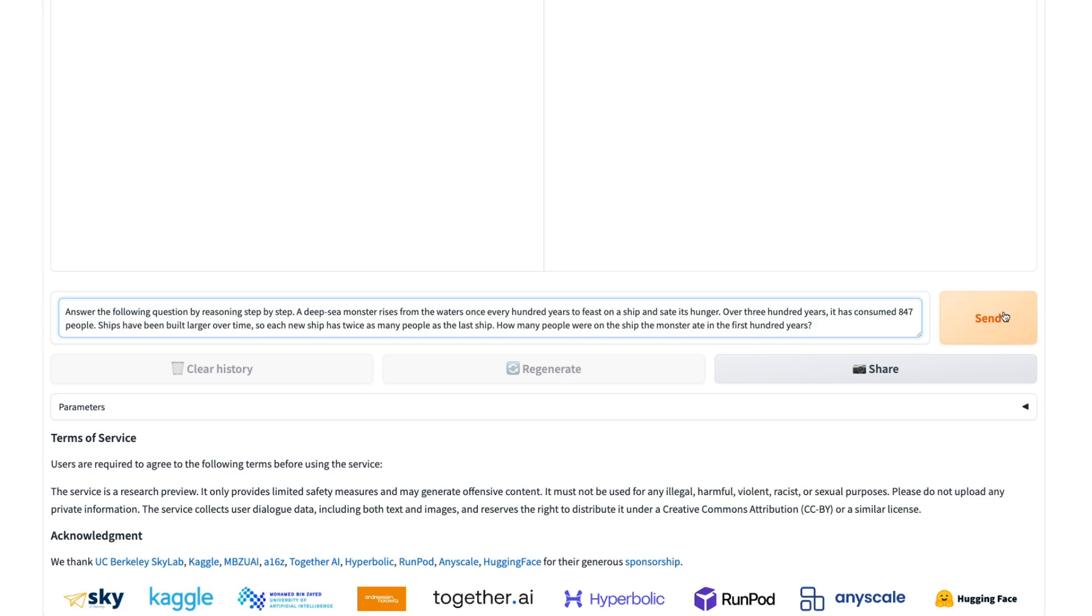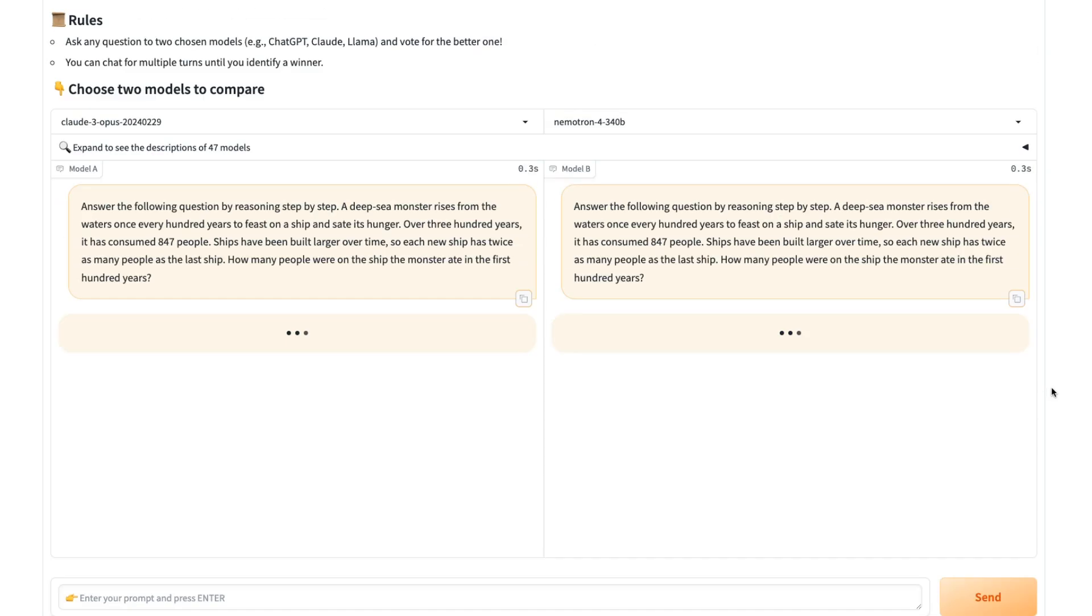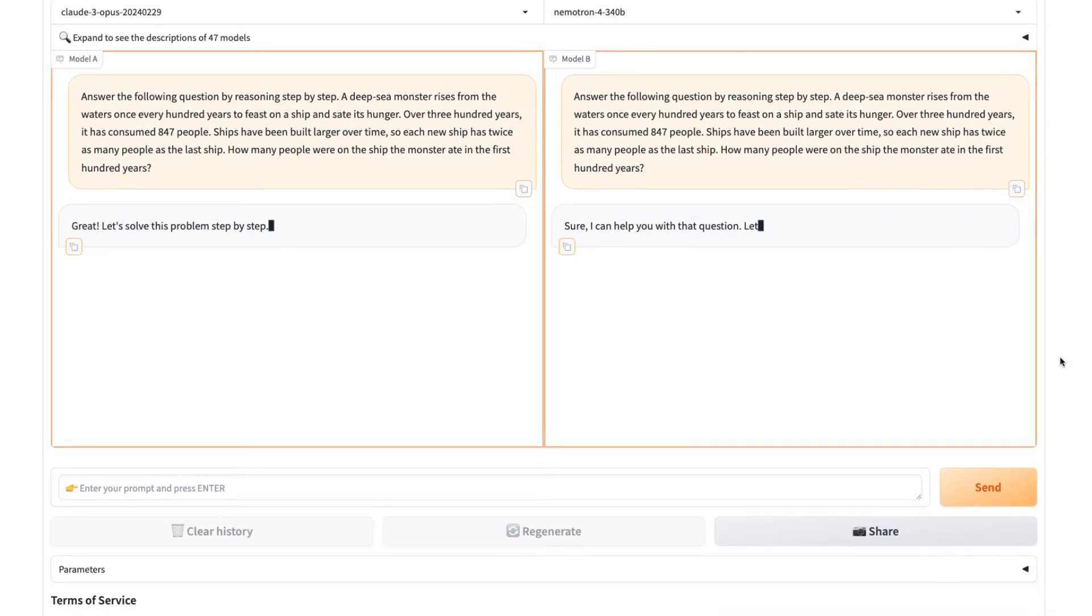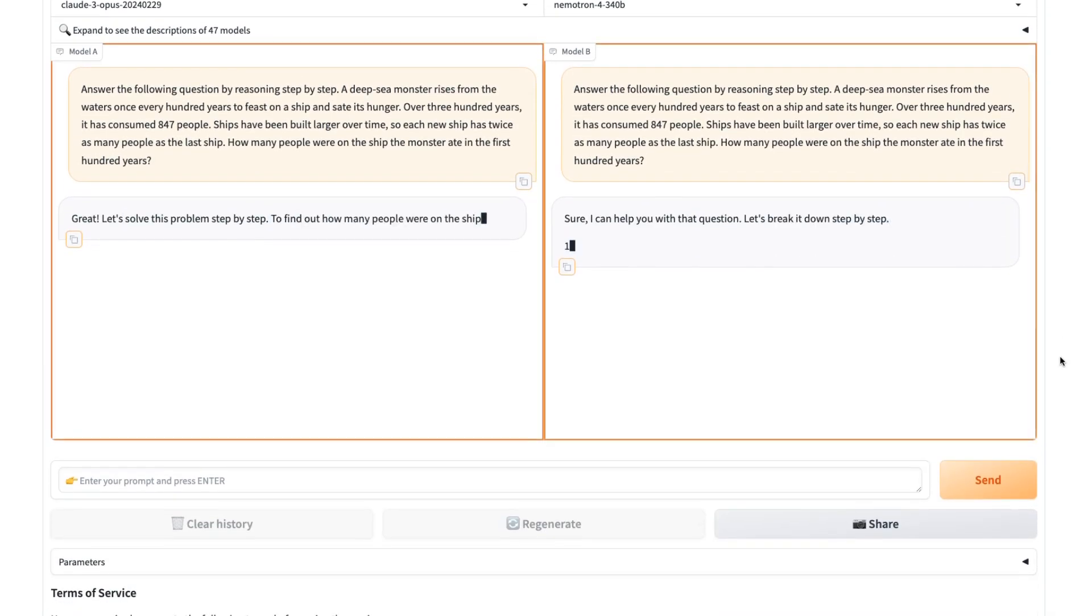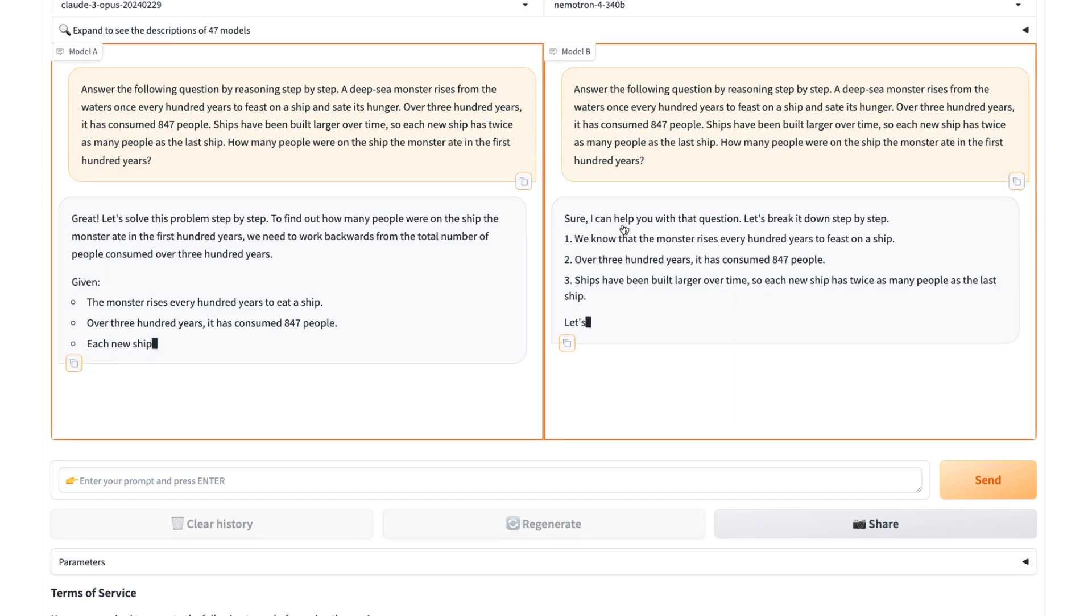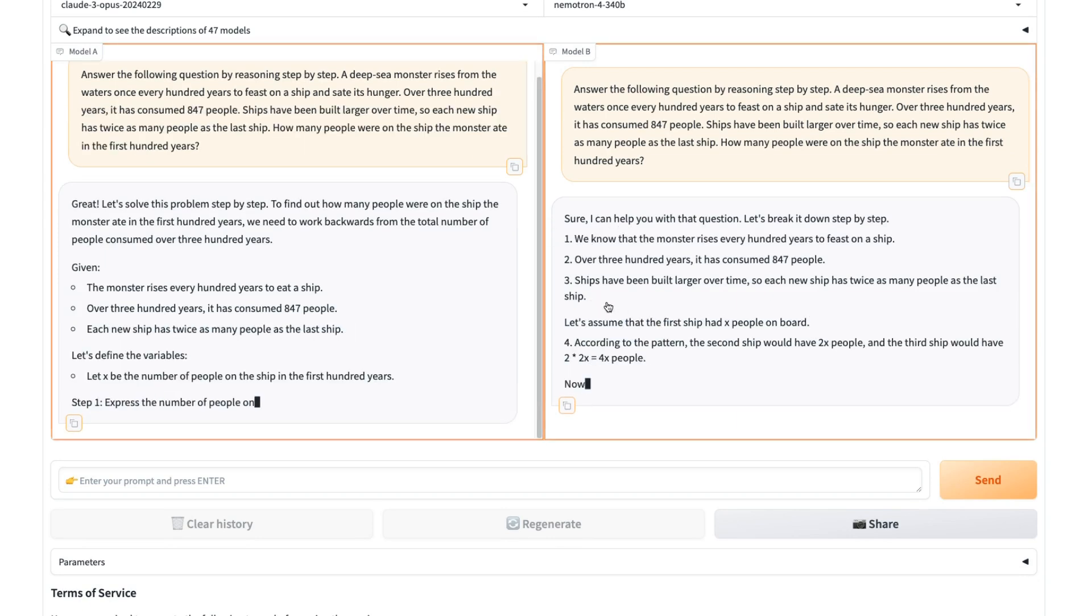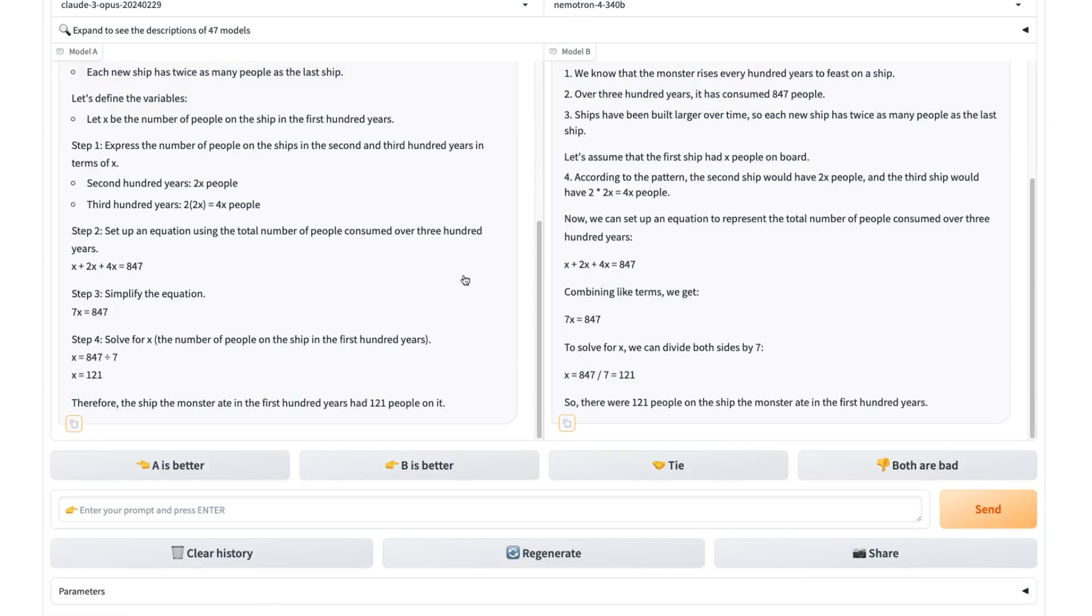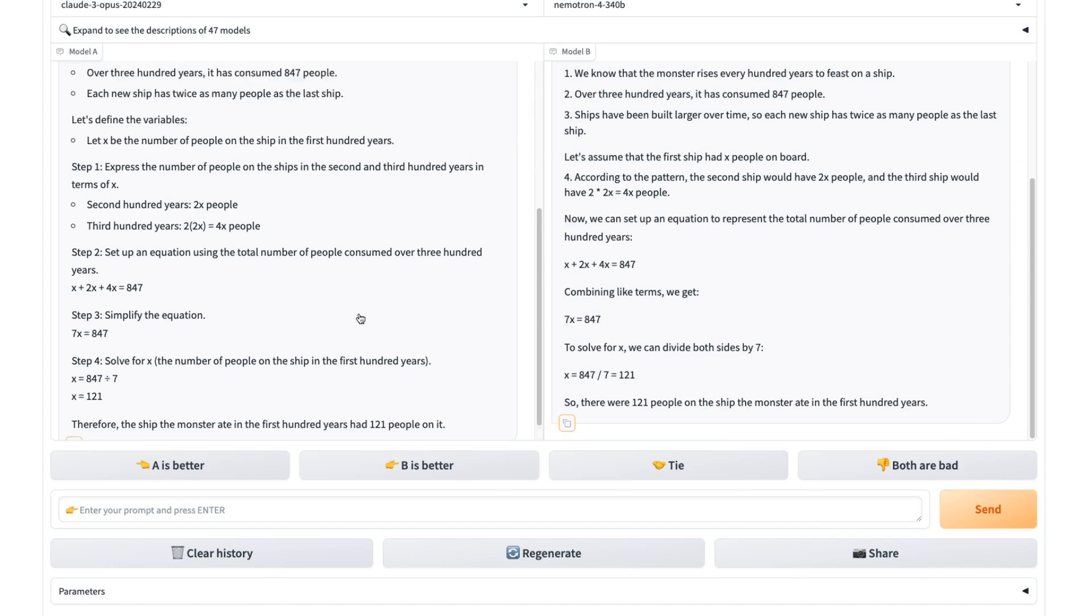If I give it a GSM 8K and I ask for a chain of thought this time, let's see how it actually goes. So now we are actually getting the one, two, three, the step-by-step stuff, and you can see that we're getting very similar kinds of answers to the Opus model. I'd actually say that this one is a tie.